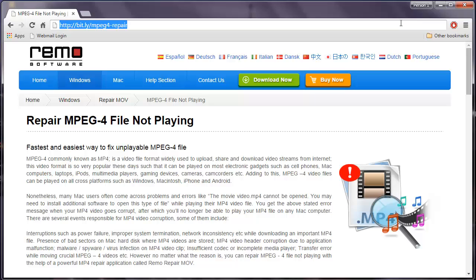So if you are looking to repair your corrupt or damaged MPEG-4 videos, then all you have to do is visit this link and download this MPEG-4 repair software onto your computer.